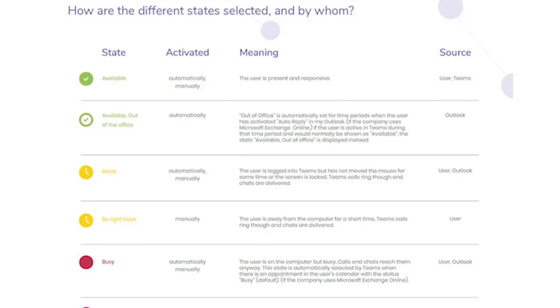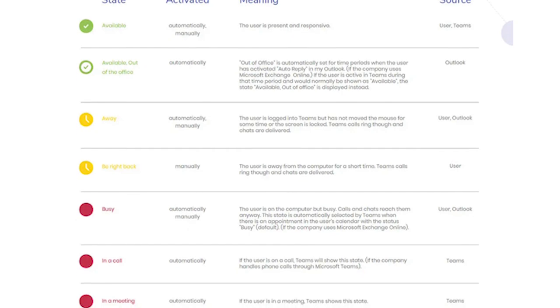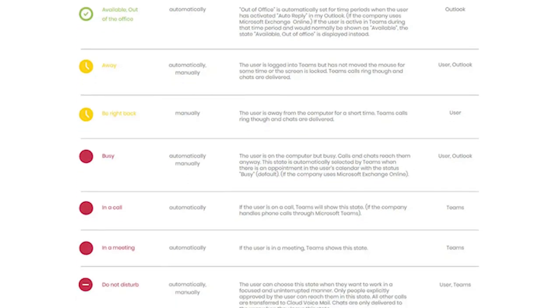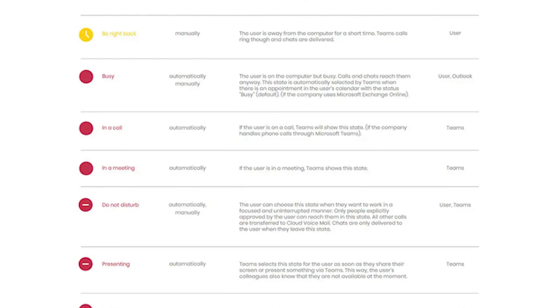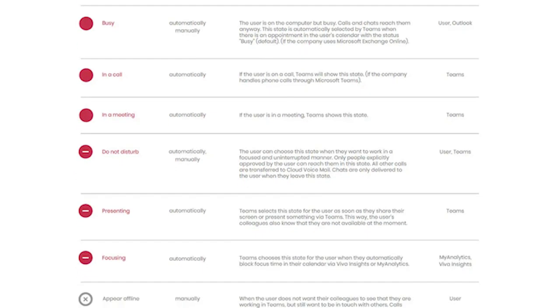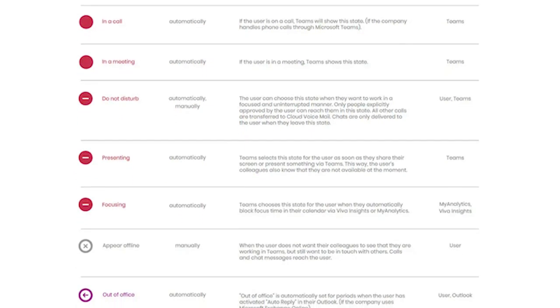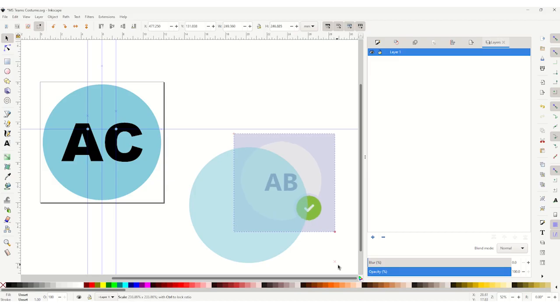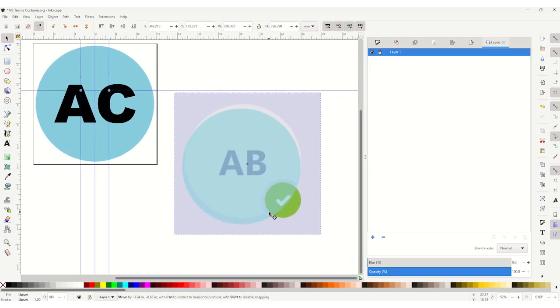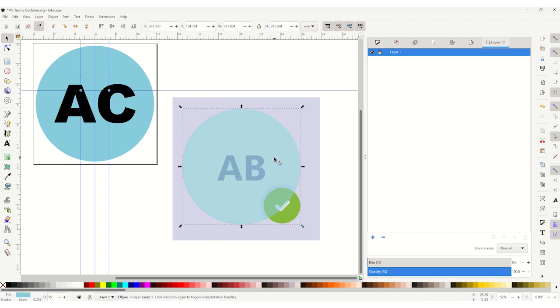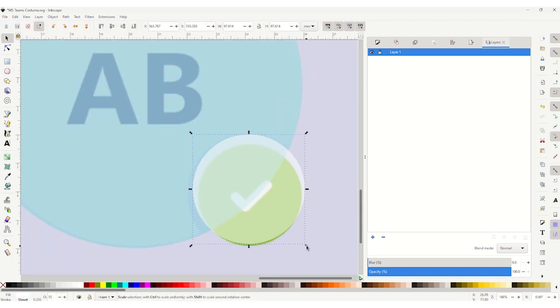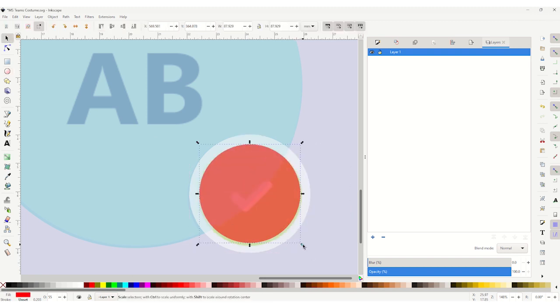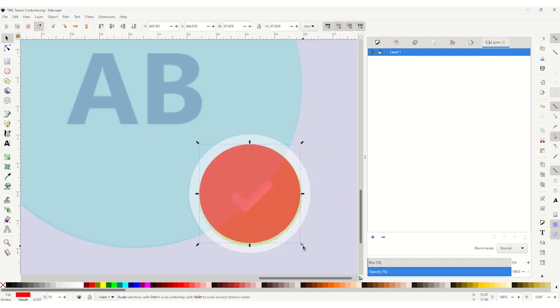When chatting with another Microsoft Teams user, there are different icons that show our status. Green means we are available, yellow indicates we are away, red appears when we are in a meeting, presenting, or busy. So I decided to add those to my mask as well since I plan to use this as part of my cubicle decorations once the contest is over. I tried to size them to match the original proportions and then drew simple lines for each of the icons.